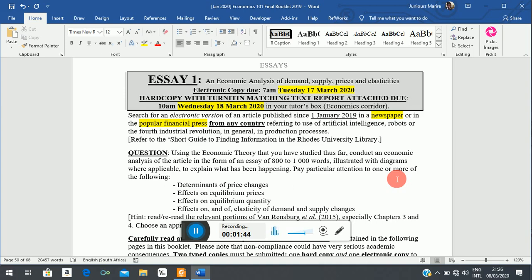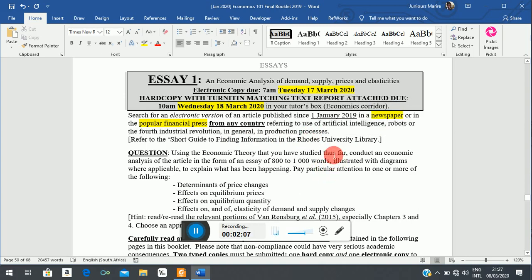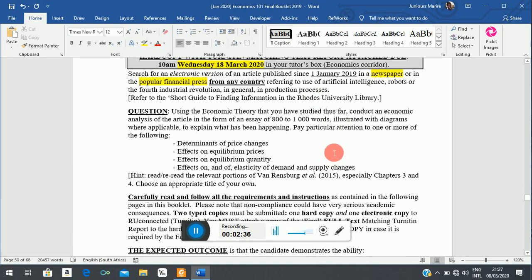You only need one article, and then you apply your economic theory to it. There's something I forgot to change in the question — I wasn't supposed to introduce artificial intelligence and robots. Anyway, what you're supposed to do is apply economic theory covered so far, and much of what is required relates to chapter three and perhaps chapter four, which you are starting on Monday.